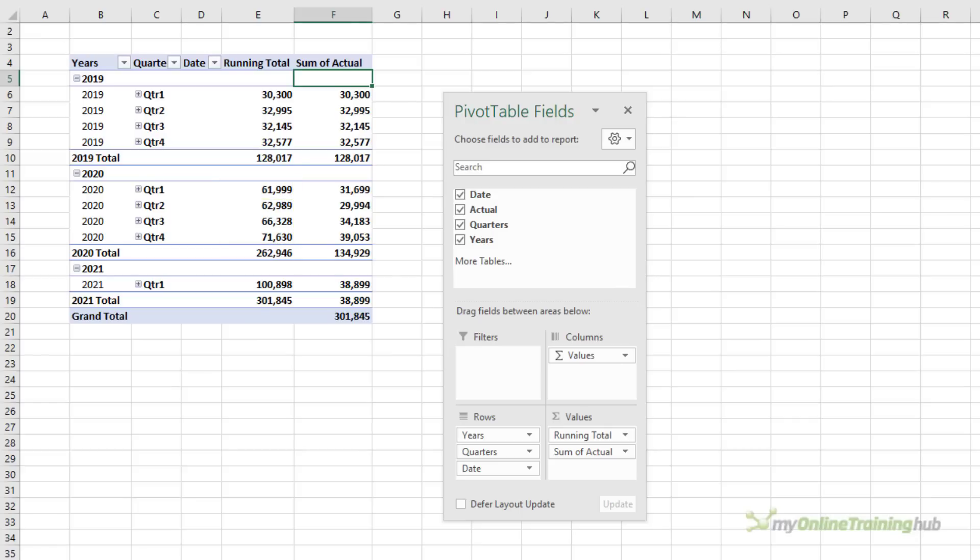This Show Values As Running Total setting is also available for Power Pivot pivot tables and it works in the same way.